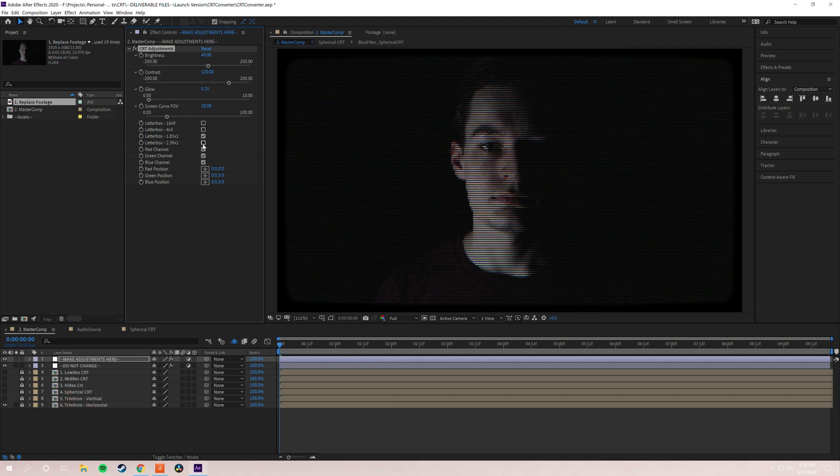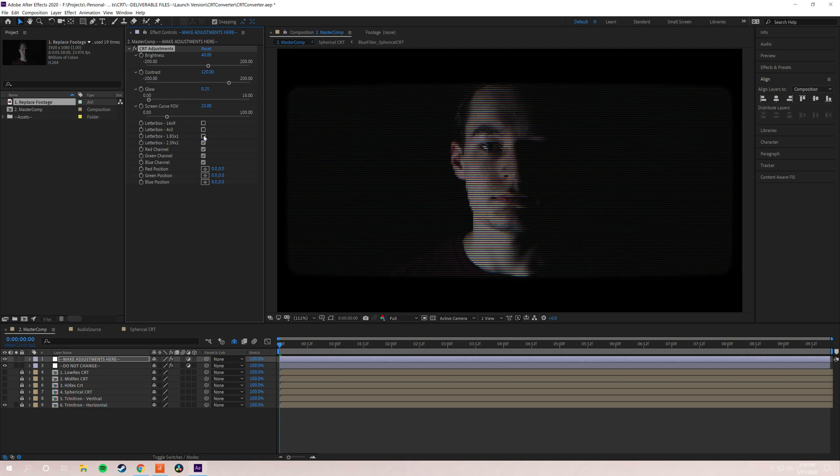And that's just a quick way to match some footage or if you want to re-export in a different crop. I do recommend if you are going to put a letter box on your footage, I would recommend that you do that in CRT converter rather than doing it before you put it into CRT converter.